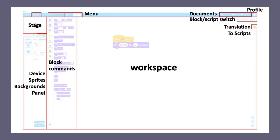On the top right corner of the workspace, you can find a toggle to switch between block and script. mBlock has a built-in editor for Scratch, and also a built-in editor for scripted languages, including Python or Arduino C. Here, for sprite programming, Python is supported. When you switch, you can go programming in Python completely.